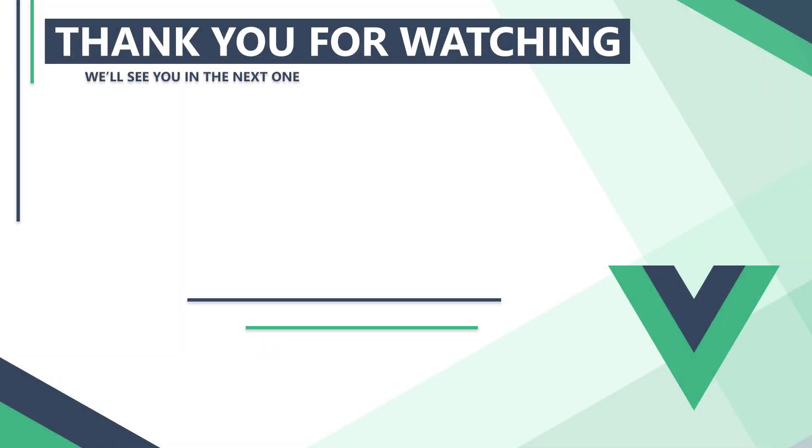In the next video, we'll learn how to store data in Vue and how to bind it to the template. Thank you for watching, we'll see you in the next one.